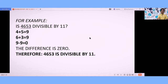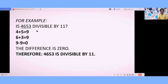The first step is to get the sum of the digits that are on the odd places: 4 and 5. 4 plus 5 is 9. The second step is getting the sum of the digits in the even places: 6 and 3. Their sum is also 9.